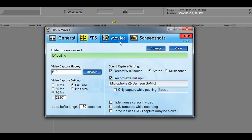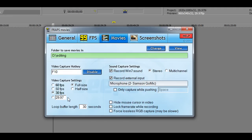The only tab you're probably going to be interested in is the Movies tab. In here we have the folder you want to save to, the video capture key button - whenever you want to start or stop recording a video, that's the button you'll hit. We also have a choice of FPS to shoot in. One thing to note: even if you choose 60 FPS, it doesn't exactly record at 60 frames per second if RuneScape isn't running that fast - so that's one downside. You can also set a custom FPS if none of the presets work for you.